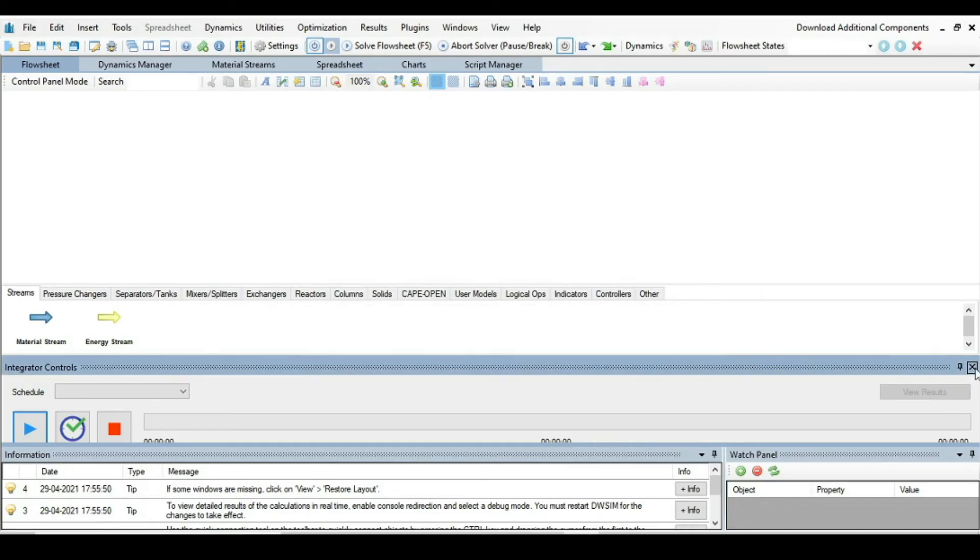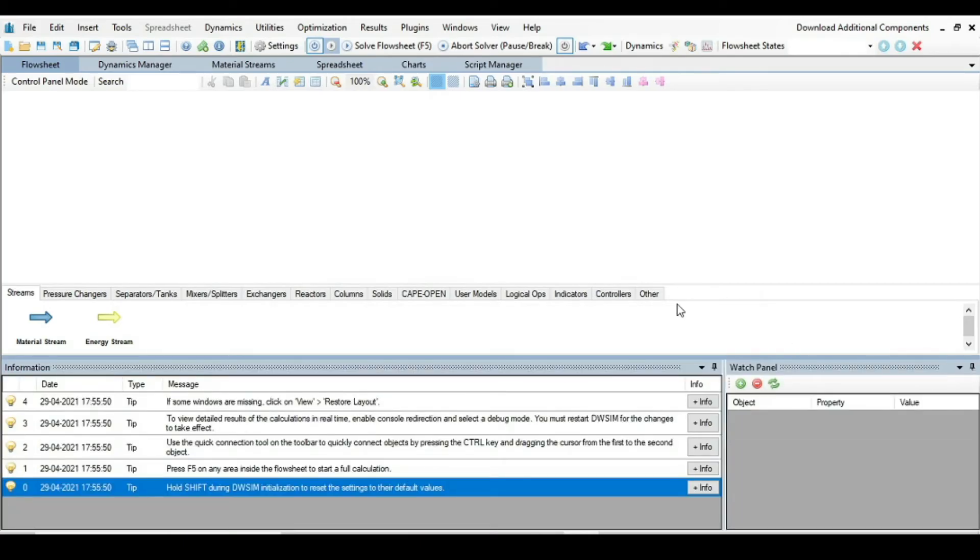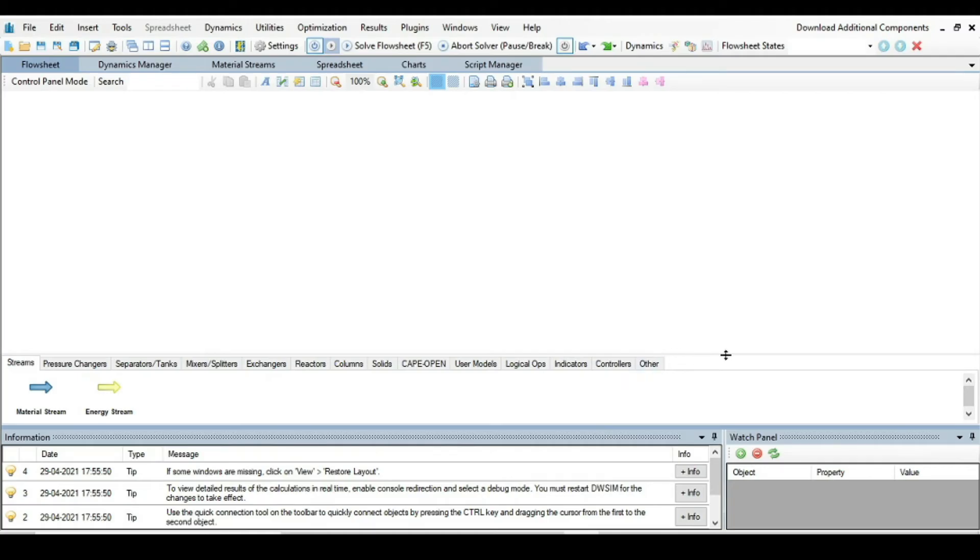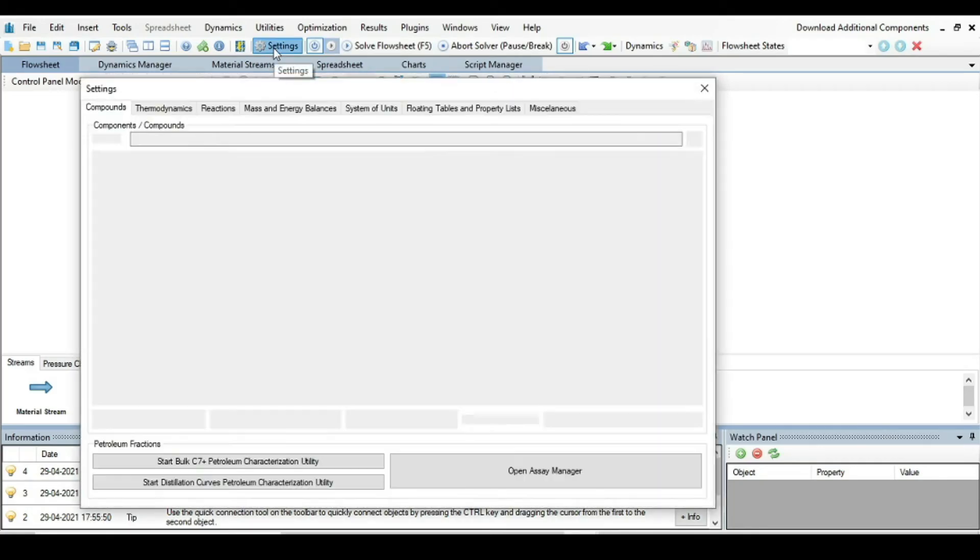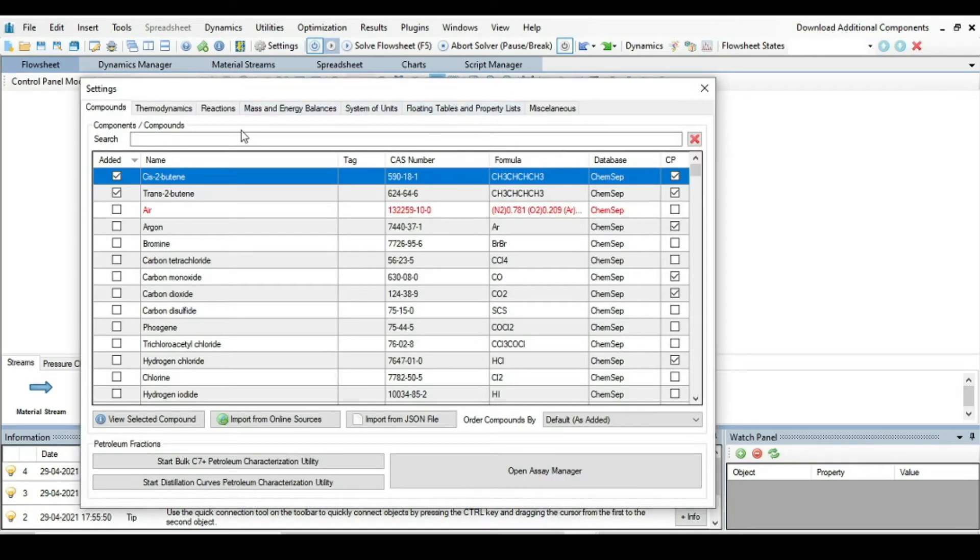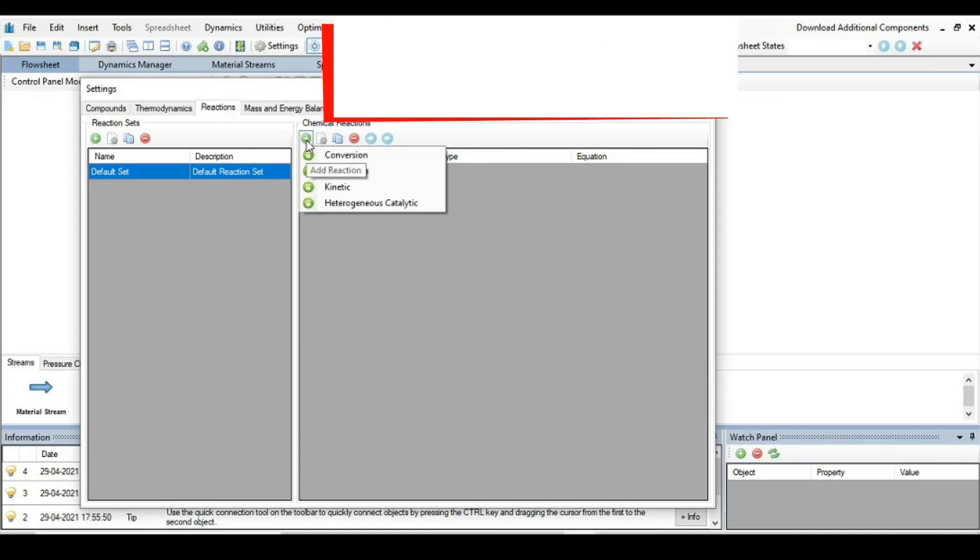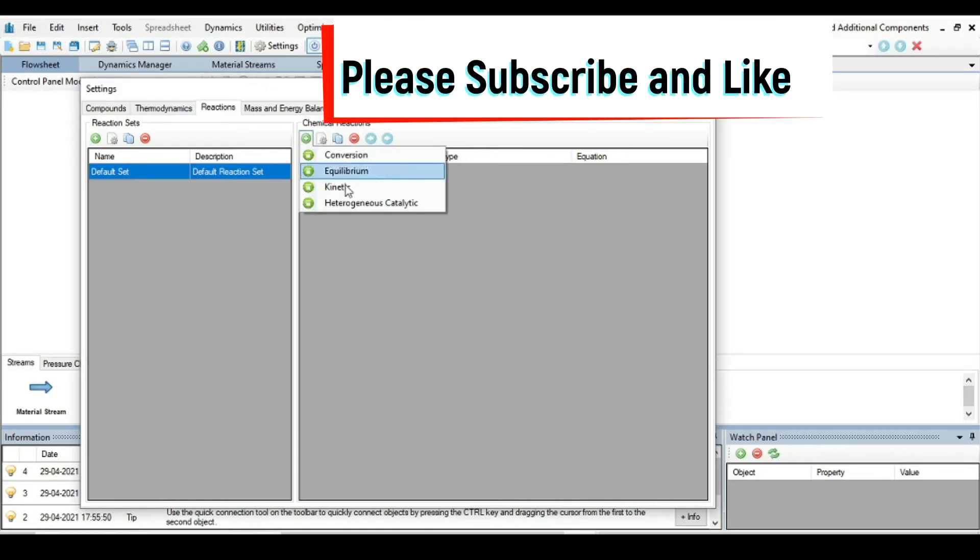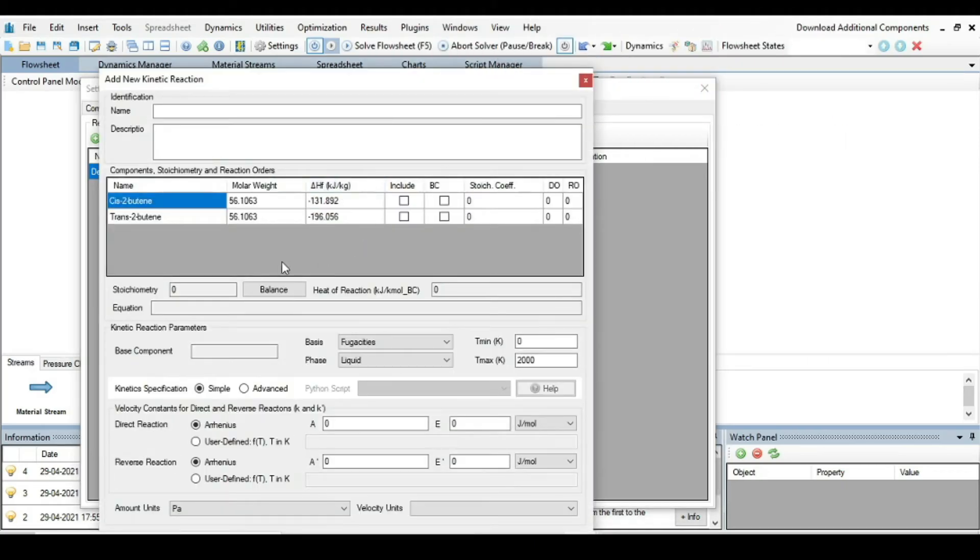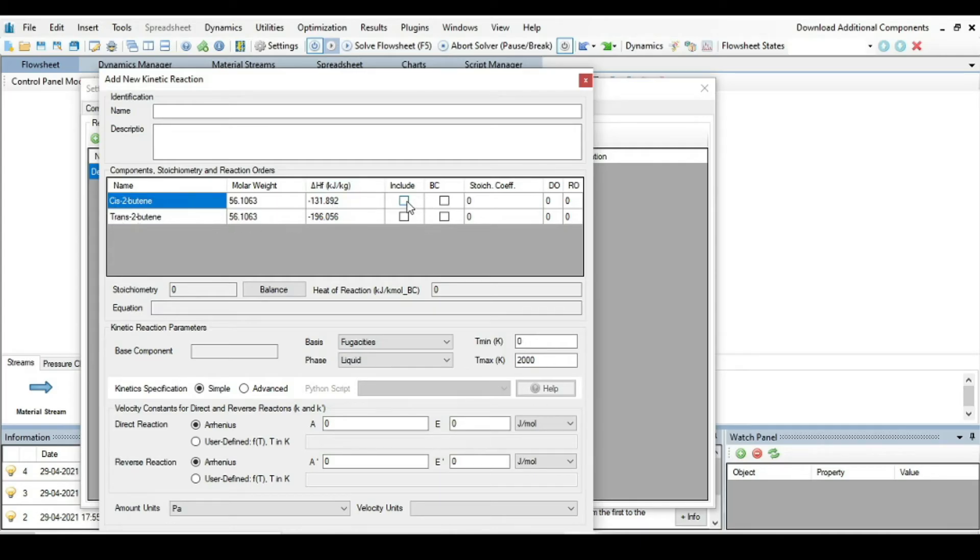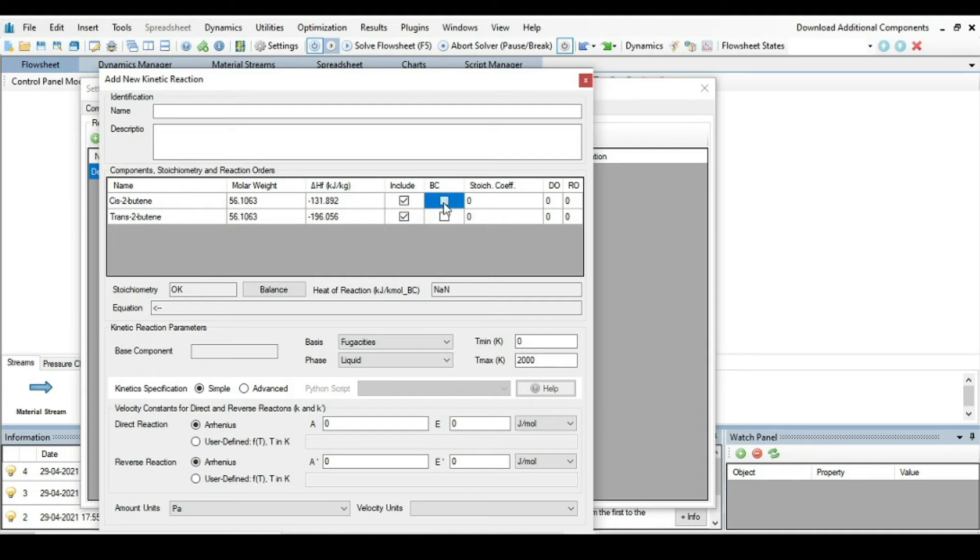Now the next task is we have to define reaction. This is a new thing that I did not describe in previous tutorials. For that just press this button Settings. From here click on reactions and from here just press on this plus button and select Kinetic. Now this new window will appear. The Cis-2-butene and Trans-2-butene both are involved in reactions. Which one is our base component? That is Cis-2-butene.